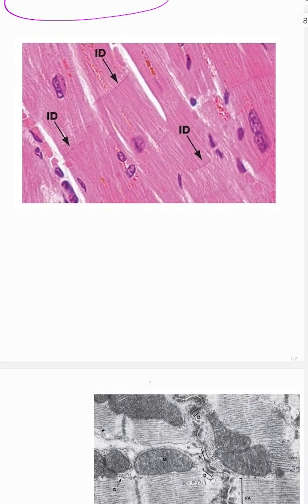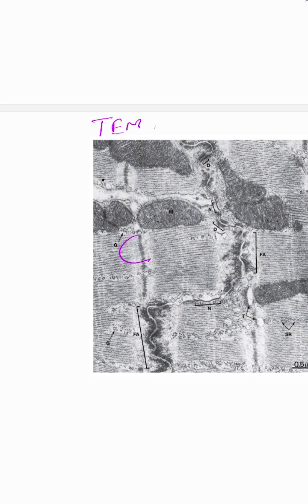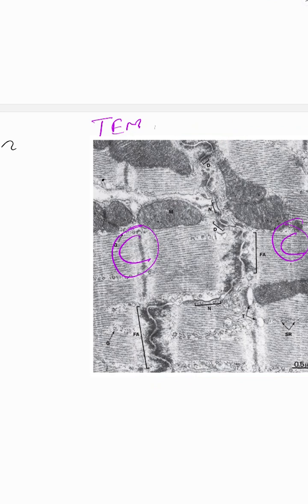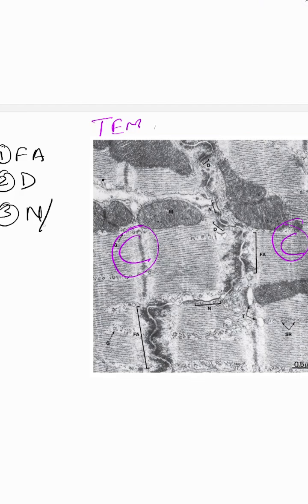To understand what an intercalated disc is, you need to look at transmission electron microscopy of a cardiac muscle cell. This is one cardiac muscle cell and this is another, and in between these two cells you are seeing the intercalated disc. The intercalated disc contains three components: one, fascia adherens; two, desmosomes; and three, nexus, also called gap junctions.